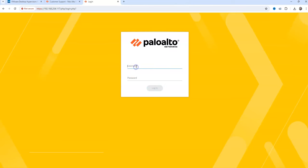And we're going to type in admin for the username and the password you changed it to. And we're going to hit Login.